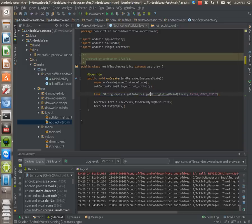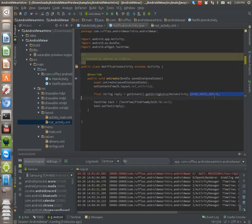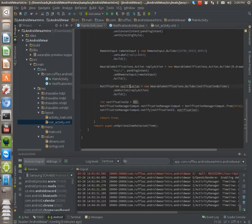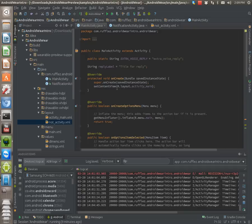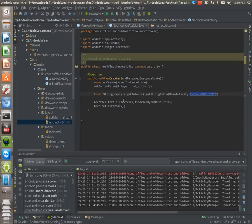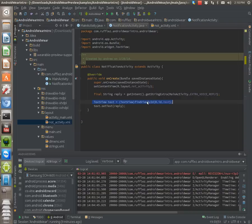get extra string, or get string extra. And this is the key that we're using, the extra voice reply. That's this, this is the key, the string key that we're using for this. And then we need to set that as the text. So get the text view, then set text as the reply.